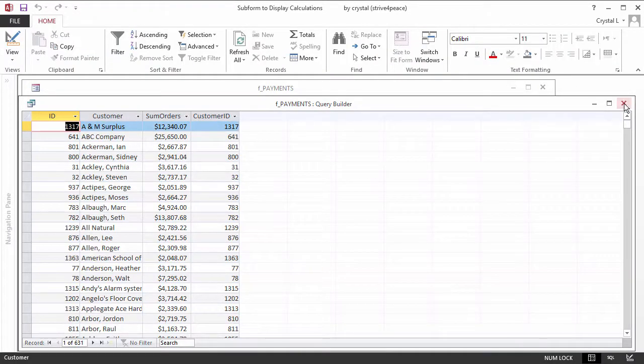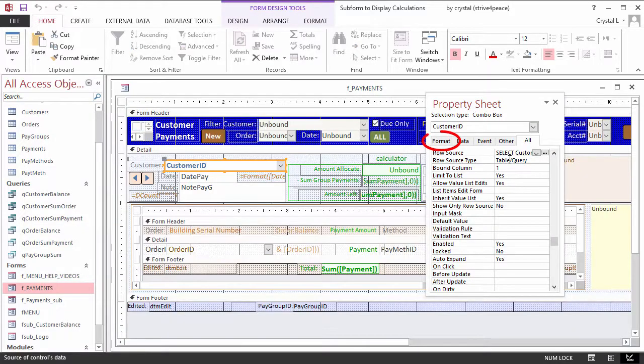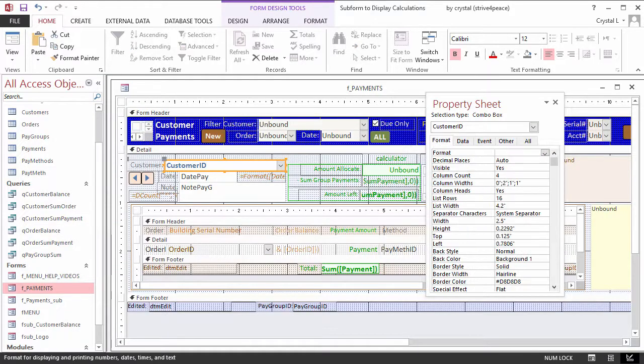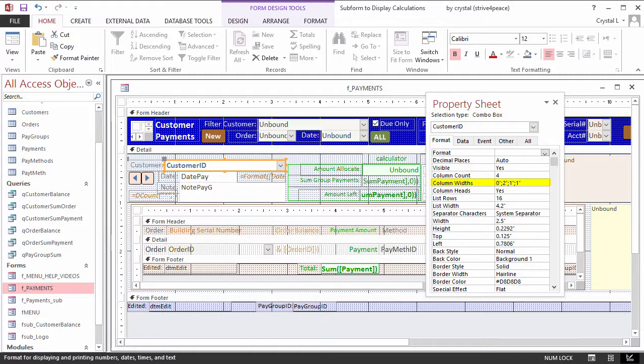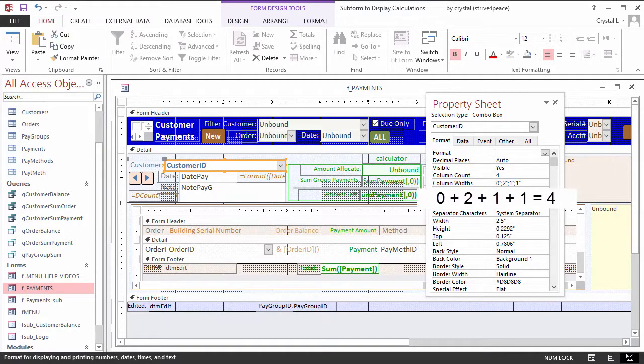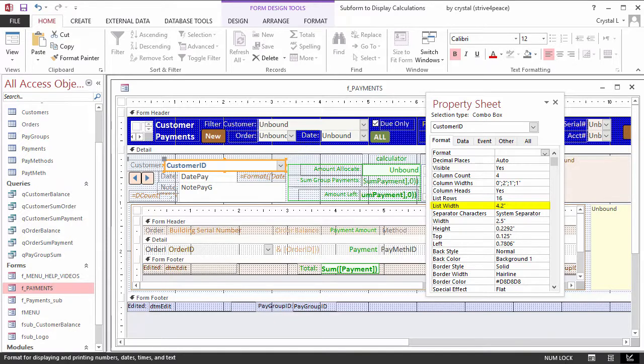On the Format tab, ColumnCount is set to 4. The first column width is 0, so it is hidden. The column widths add up to 4 inches, so the list width is set to 4.2 inches to give allowance for a scrollbar also.